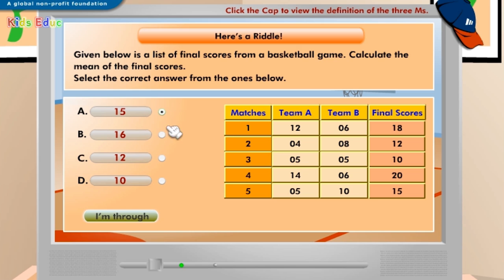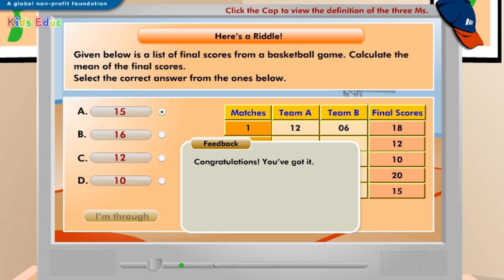A: 15. Congratulations, you've got it! The formula for calculating the mean of the final scores of a basketball game is the sum of values divided by the total number of values. Therefore, the mean of the final scores of the game is 15.